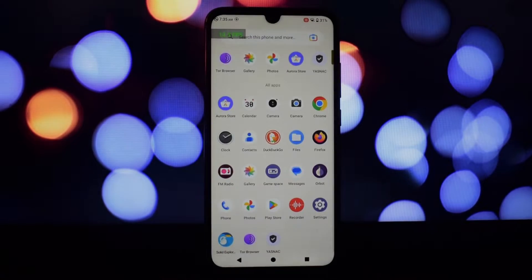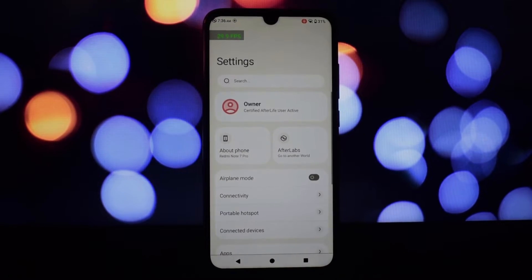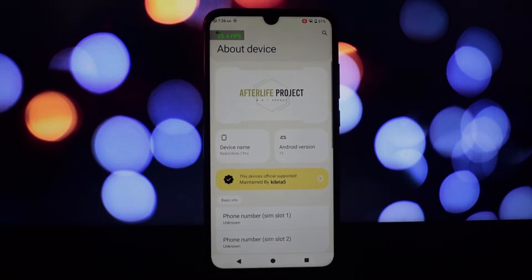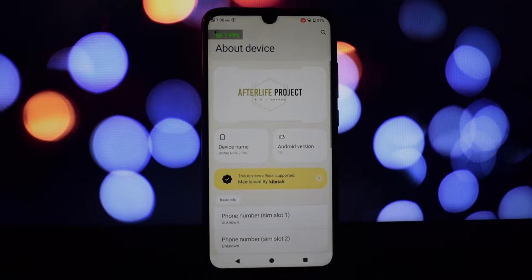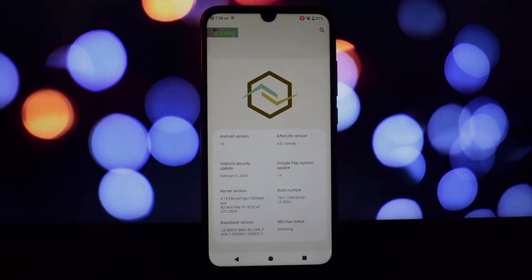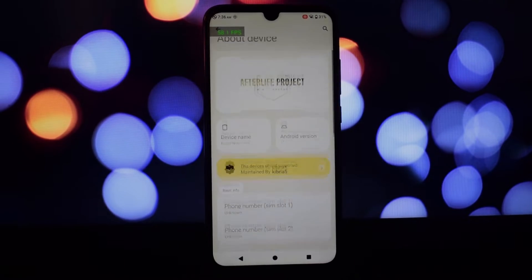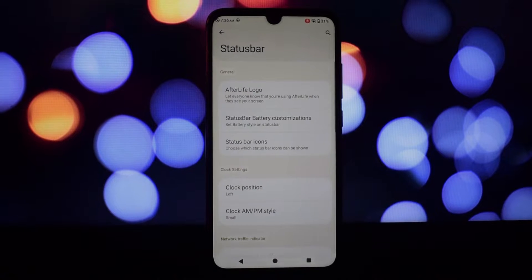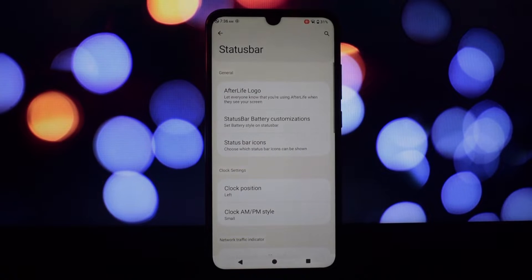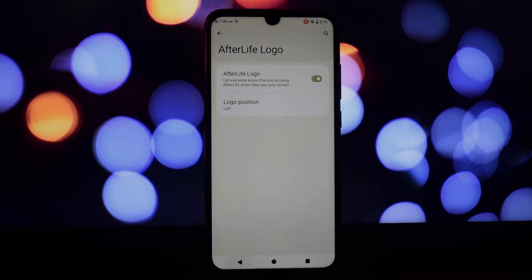The stock Afterlife launcher, while visually appealing, can feel a bit sluggish, especially when compared to other popular options like Nova Launcher or Poco Launcher. Switching to a different launcher significantly improved the overall fluidity of the experience.